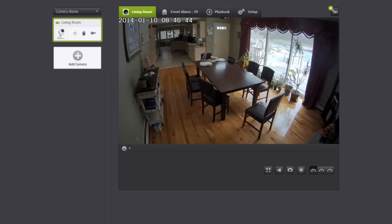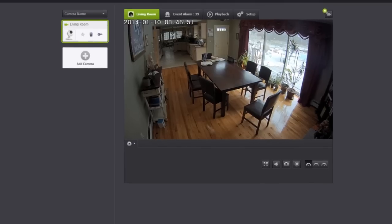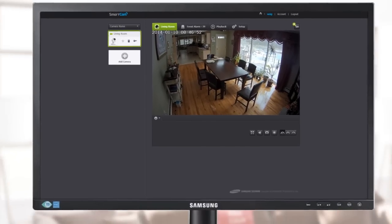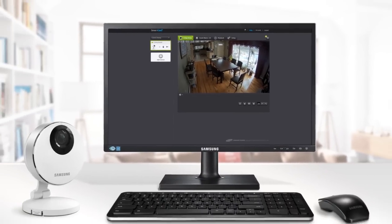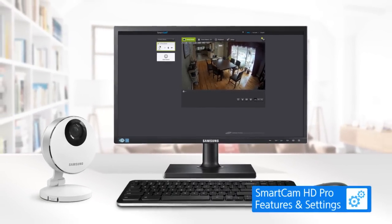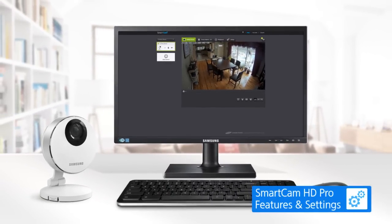SmartCam HD Pro supports various features such as motion and audio detection and event recording. If you would like to learn more about the various features and settings on the SmartCam HD Pro, click on SmartCam HD Pro Features and Settings on the screen.